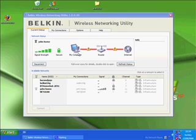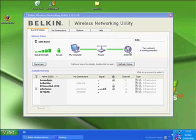You can see signal strength, you can see security, you can see my computer, my router and the connection to the internet. You can also note that the network is running smoothly, this is a normal connection for me.